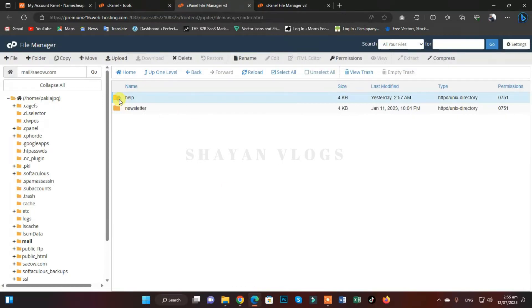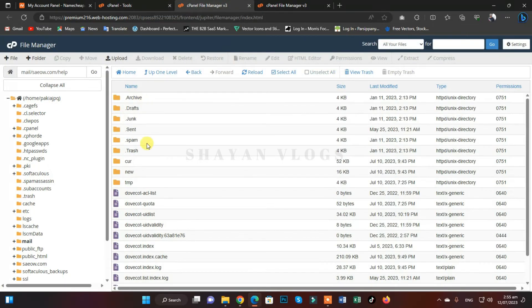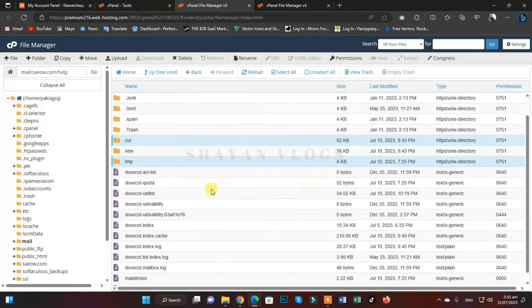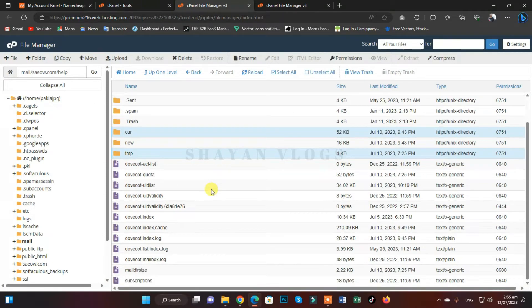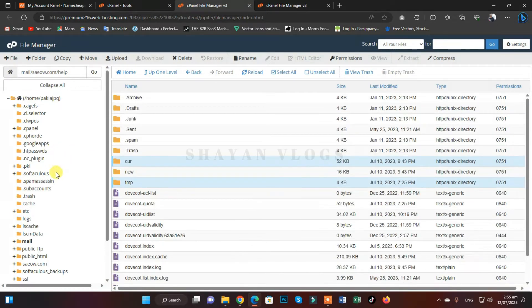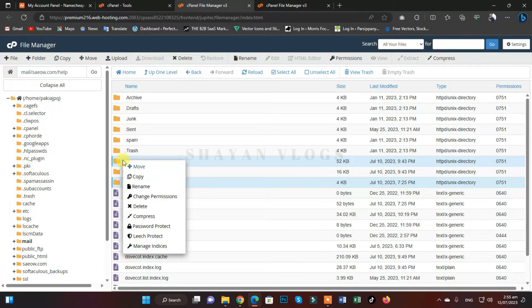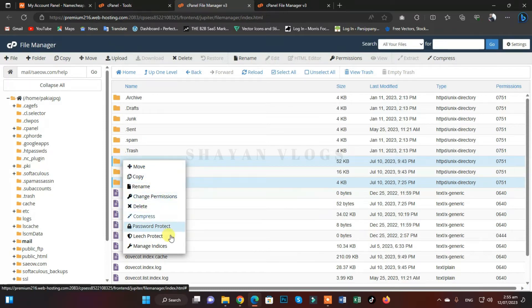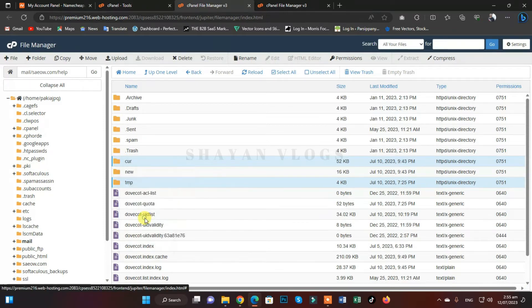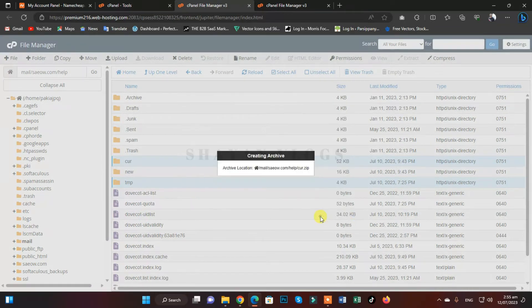So firstly we are going to copy the emails for help@save.com. For that, just click on 'help.' This was the email — just copy the 'cur' and 'tmp' folders. The most important folders are 'cur' and 'tmp.' I'm going to compress them into a zip file.